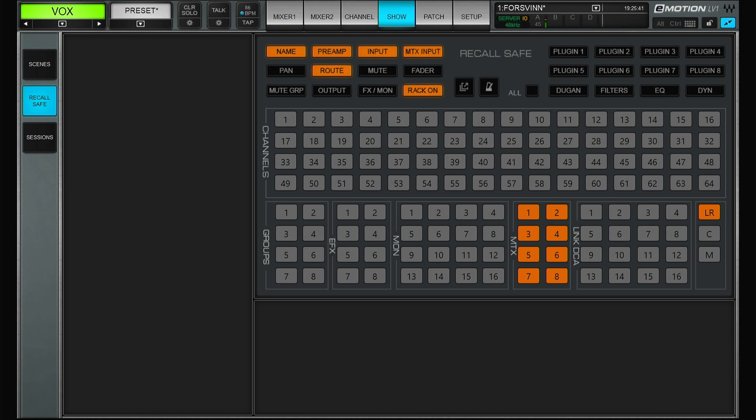And for me I don't want to change the name, never the preamp or I don't want to have a channel have another input. Same thing for the matrix. I just want to keep it as is.